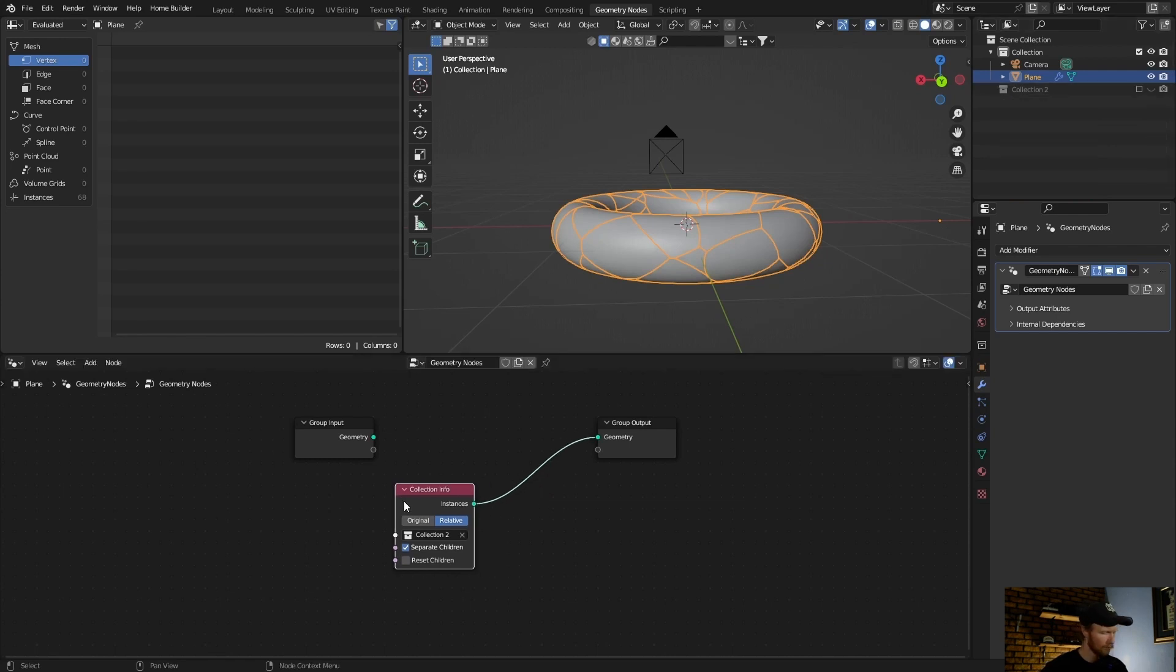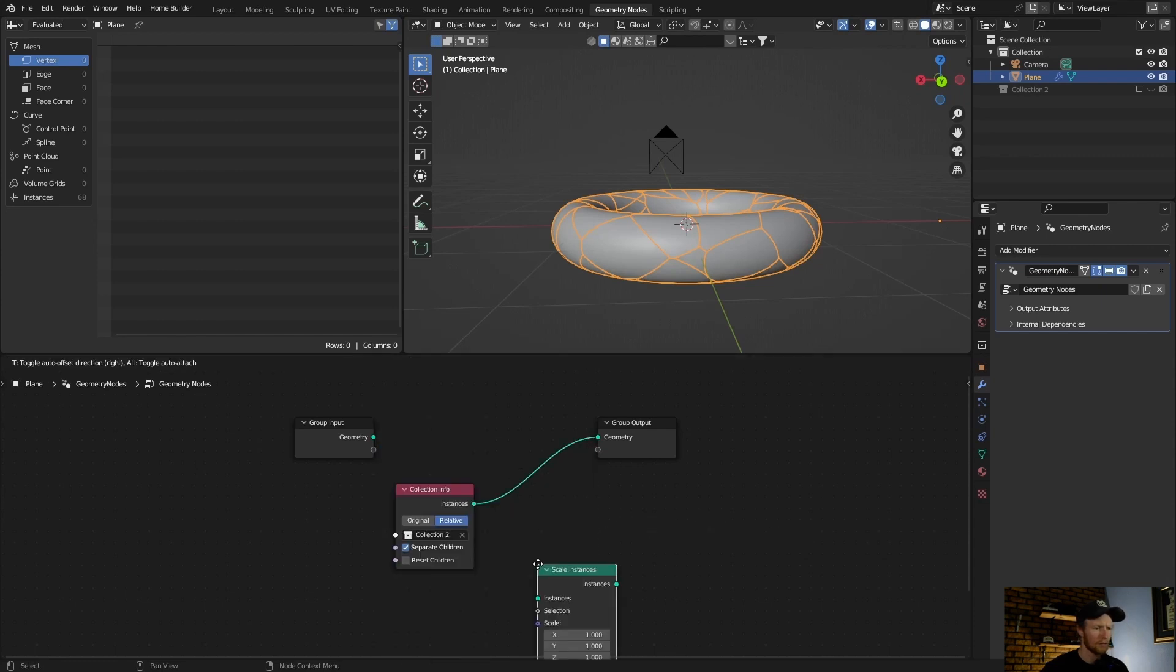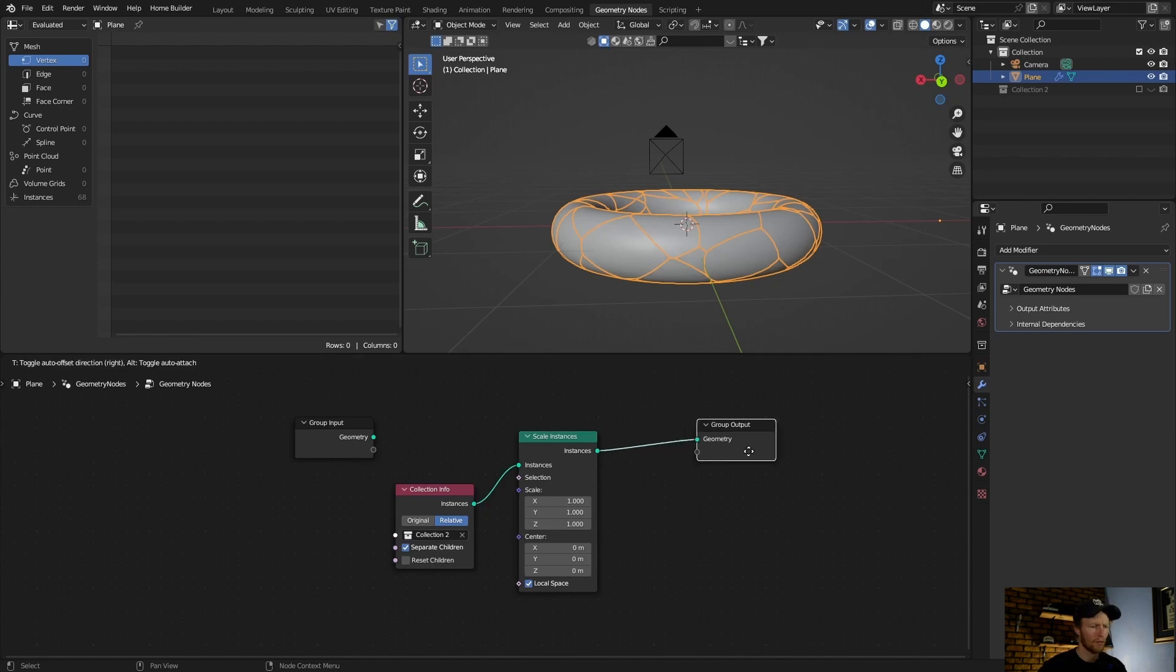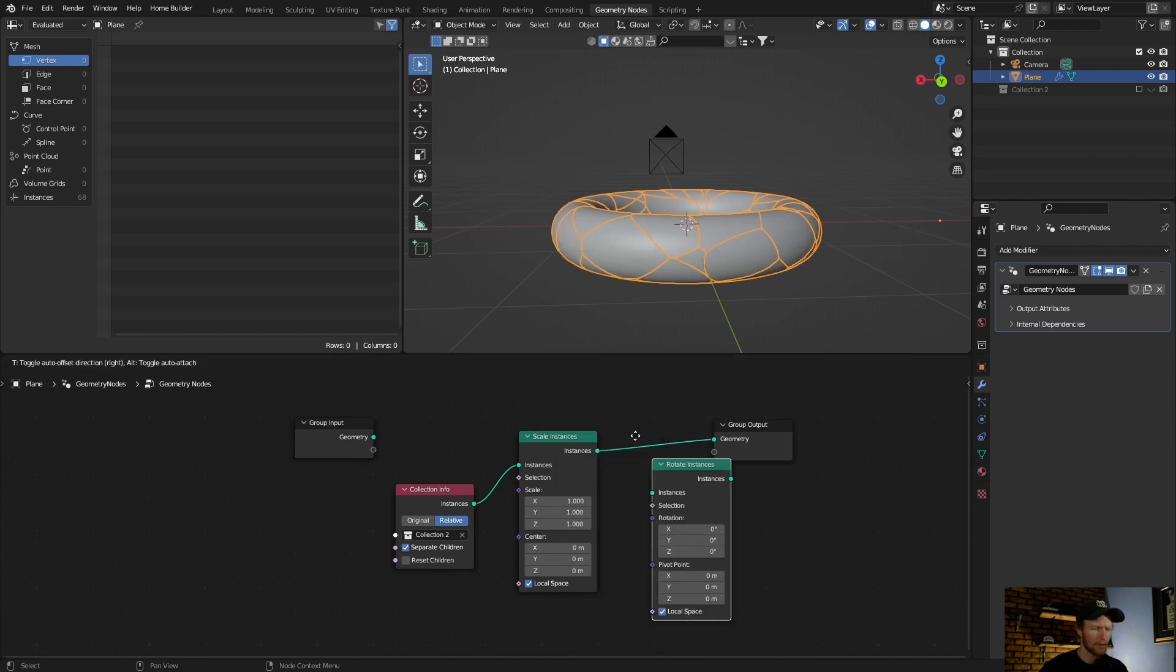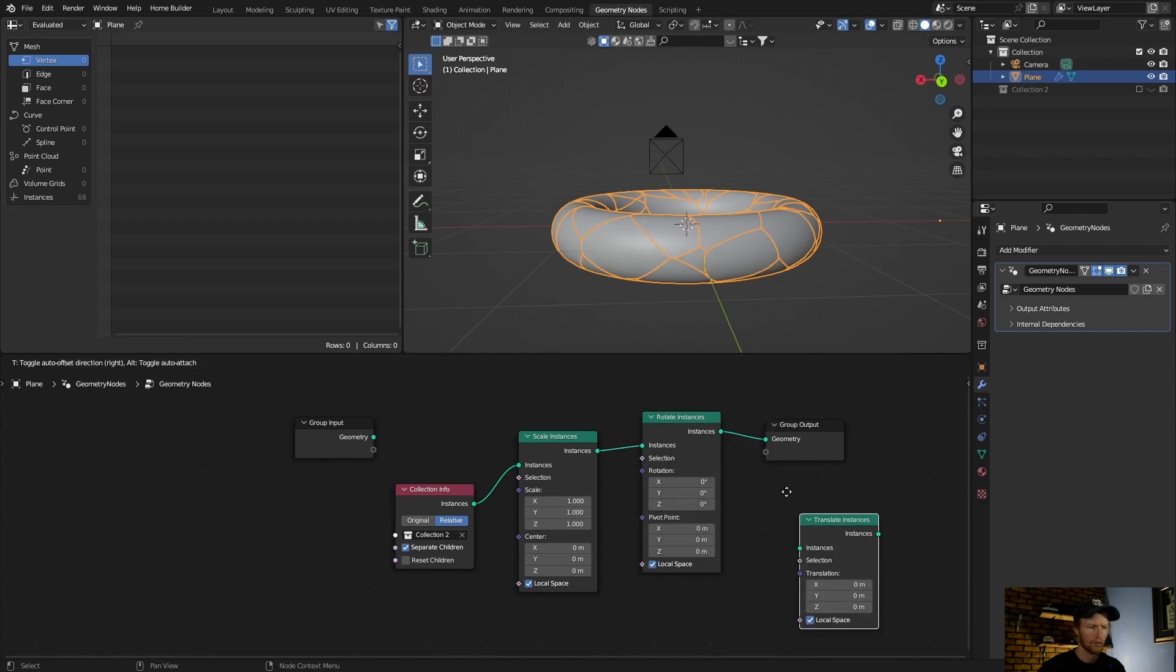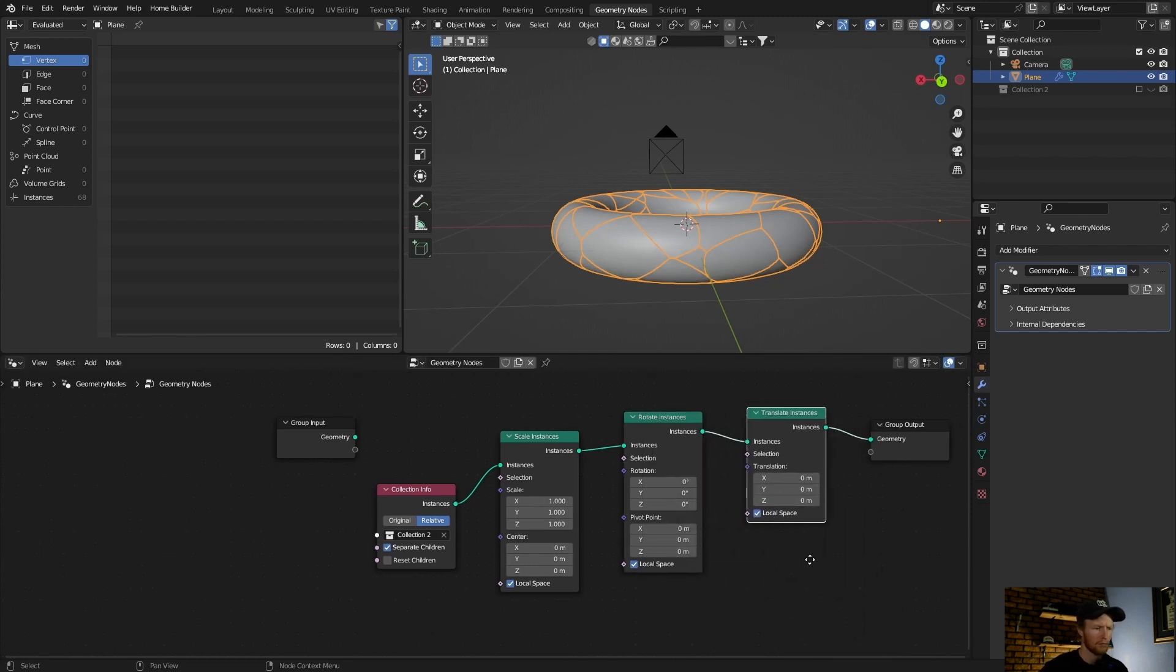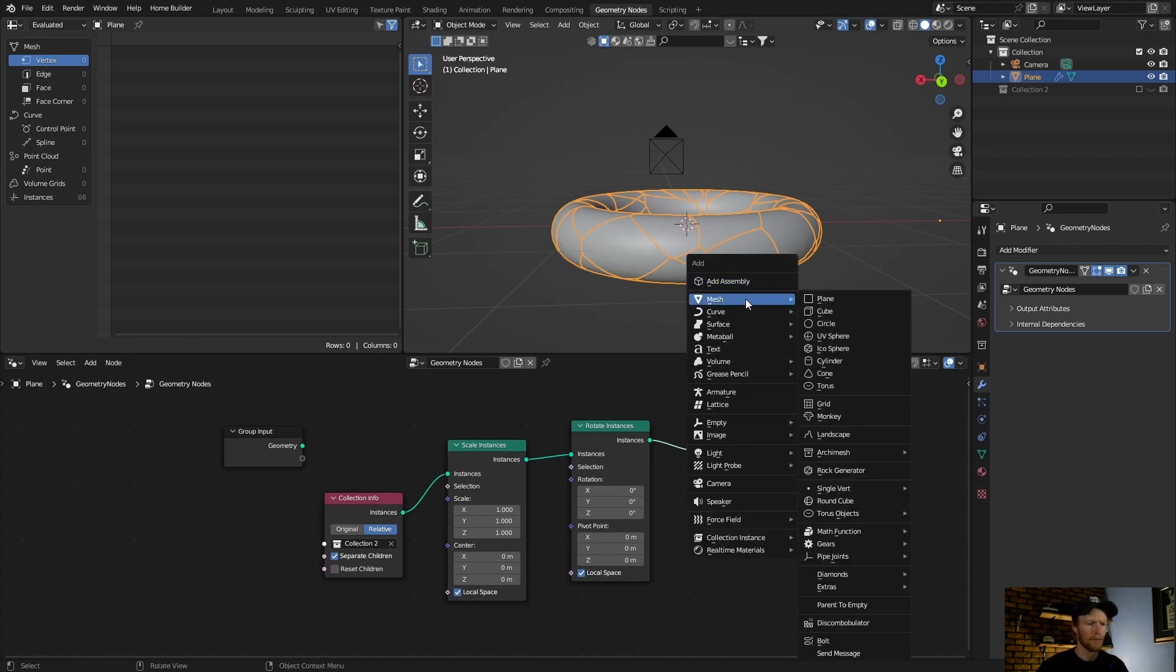Go shift A, input, instances scale instances, put that there. Go shift A and then rotate instances, plug this in here. Then again shift A, translate instances, put that in there.